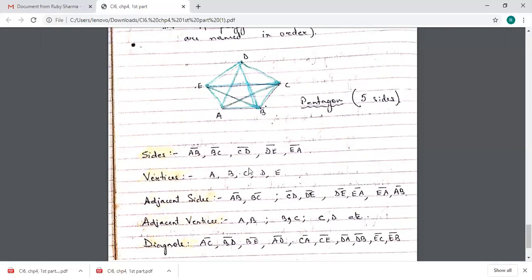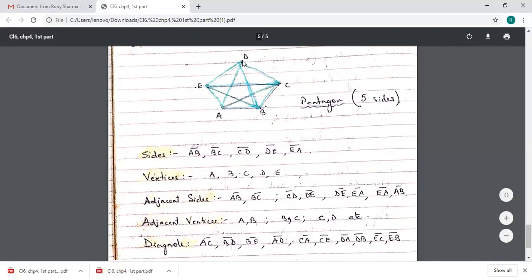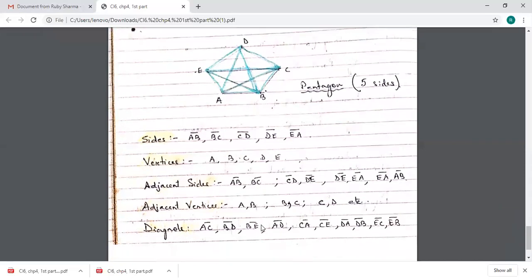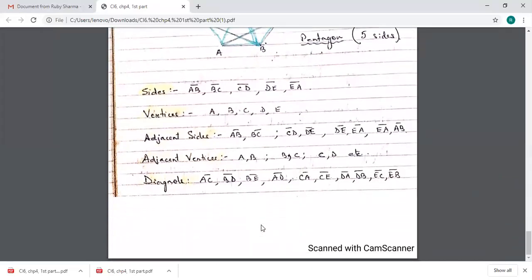Adjacent vertices are vertices that are next to each other. For vertex D, the adjacent vertices are C and E. If asked for both vertices adjacent to D, write D and C are adjacent, and D and E are adjacent vertices. Diagonals are formed when two non-adjacent vertices are joined — they should not be adjacent to each other.